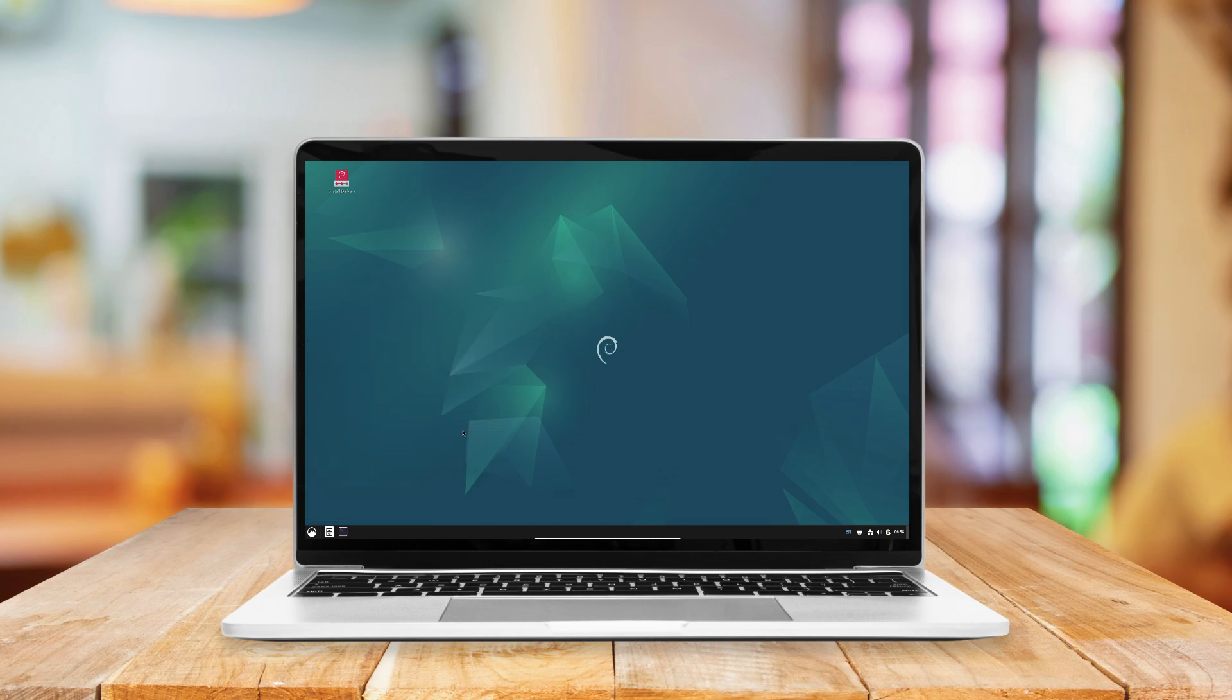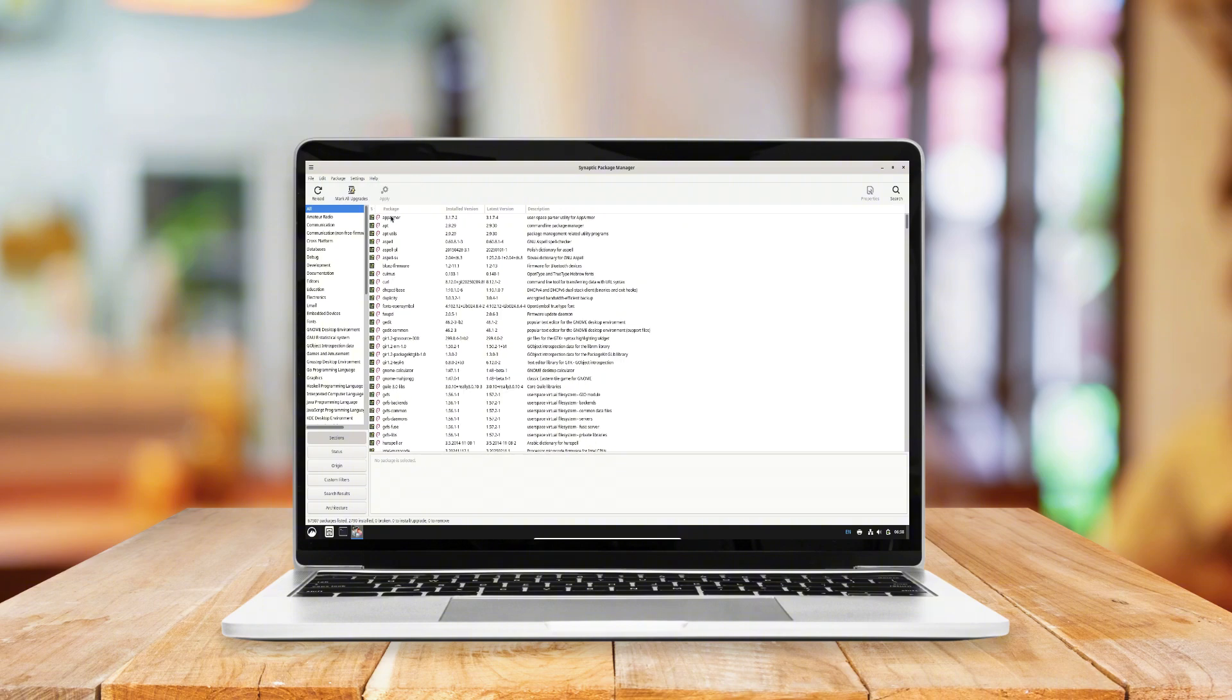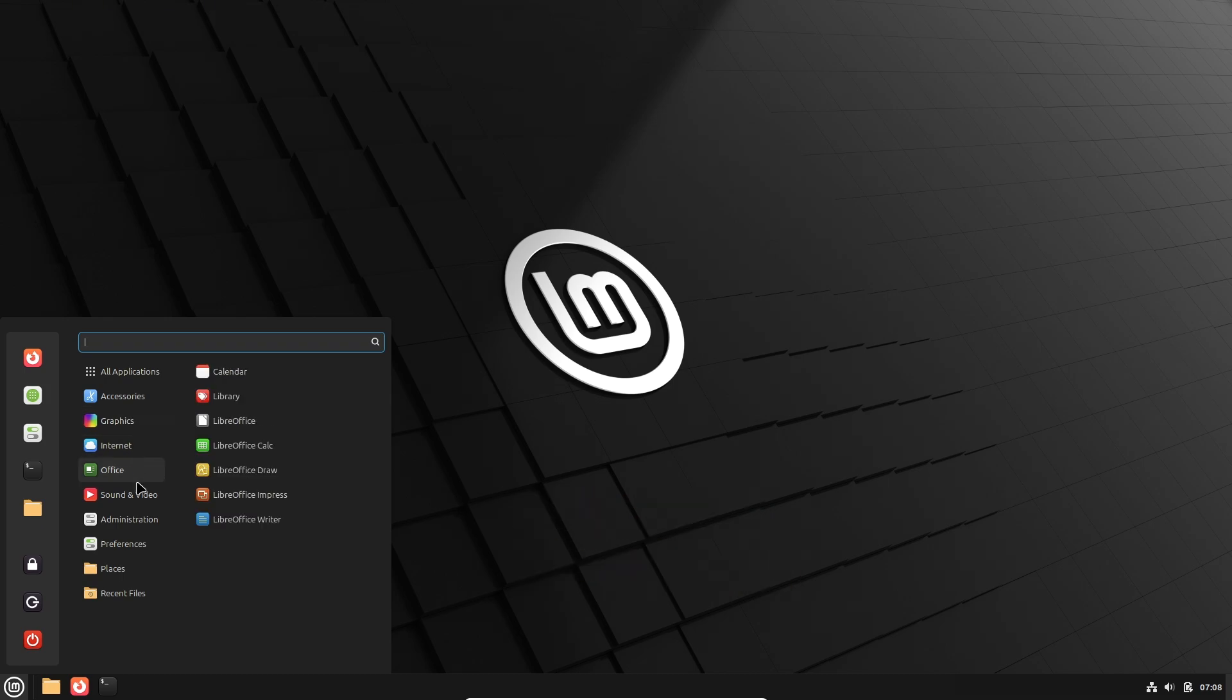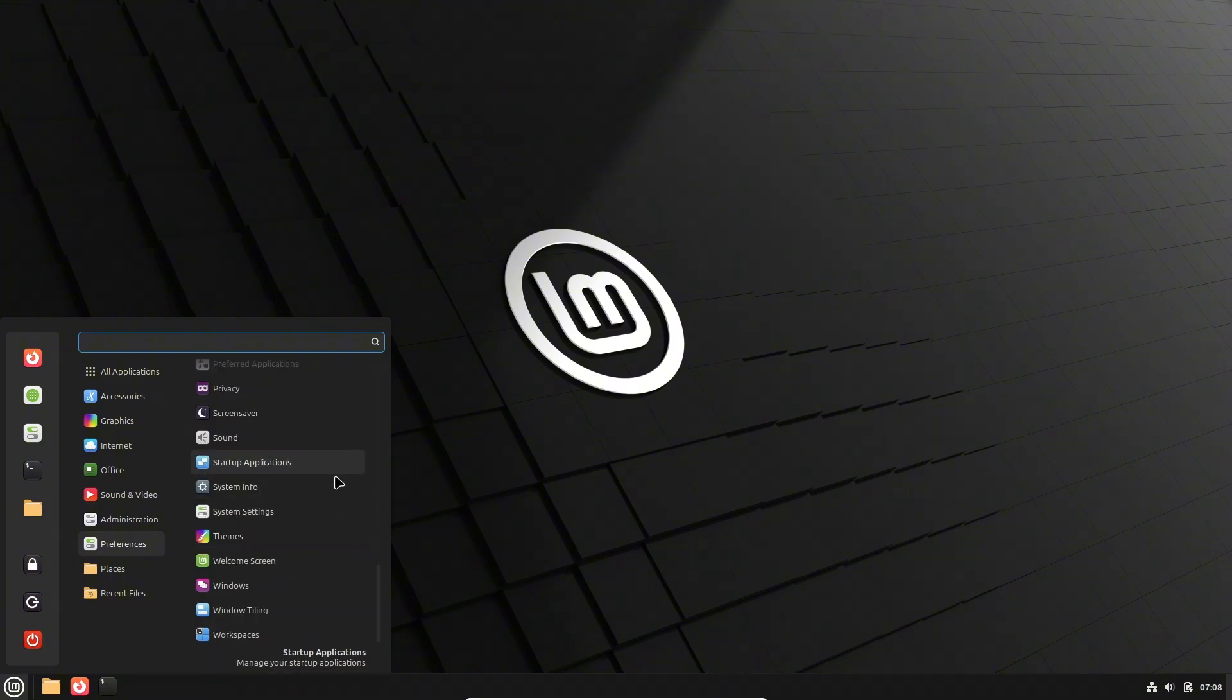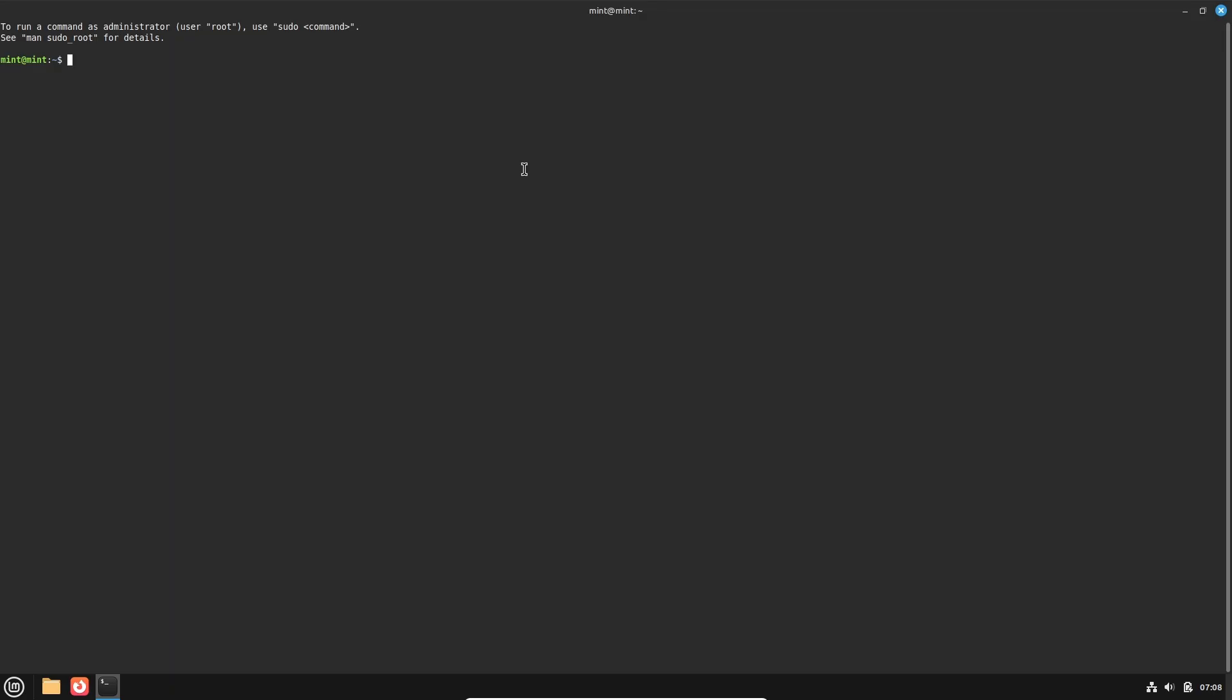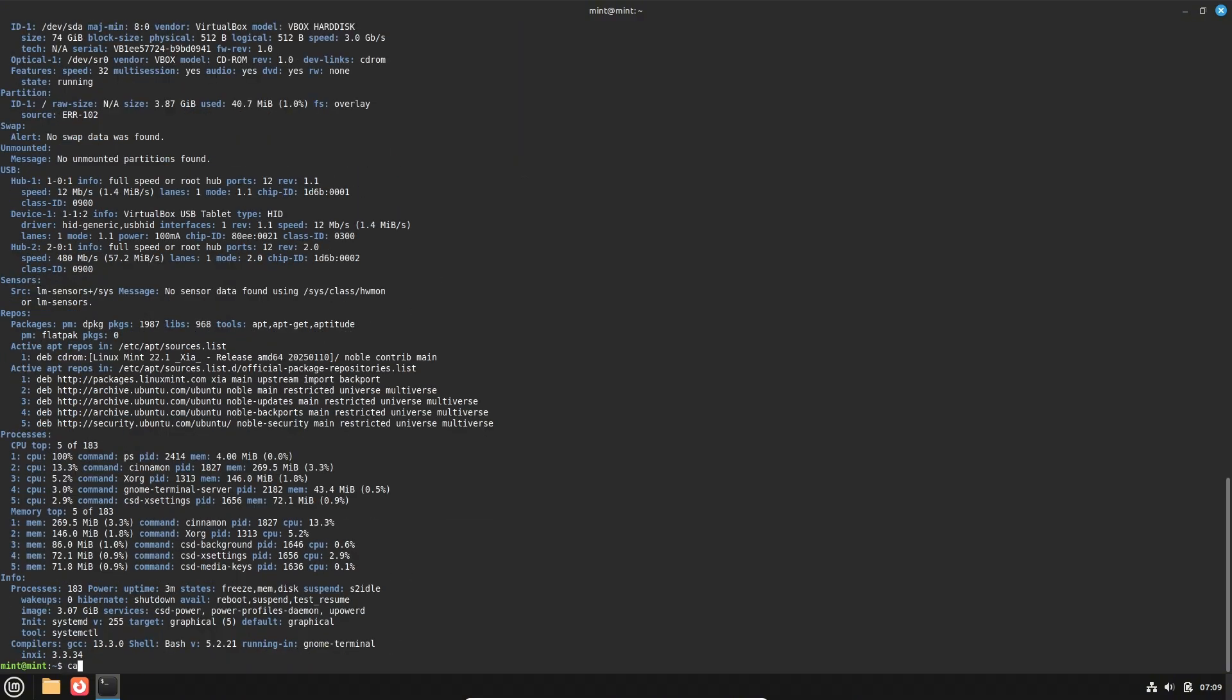Exploring Linux Mint. Linux Mint is renowned for its user-friendly approach, making it an excellent choice for those transitioning from other operating systems. Key highlights include ease of use: Mint offers a straightforward installation process and a familiar interface, particularly with its flagship Cinnamon desktop environment.